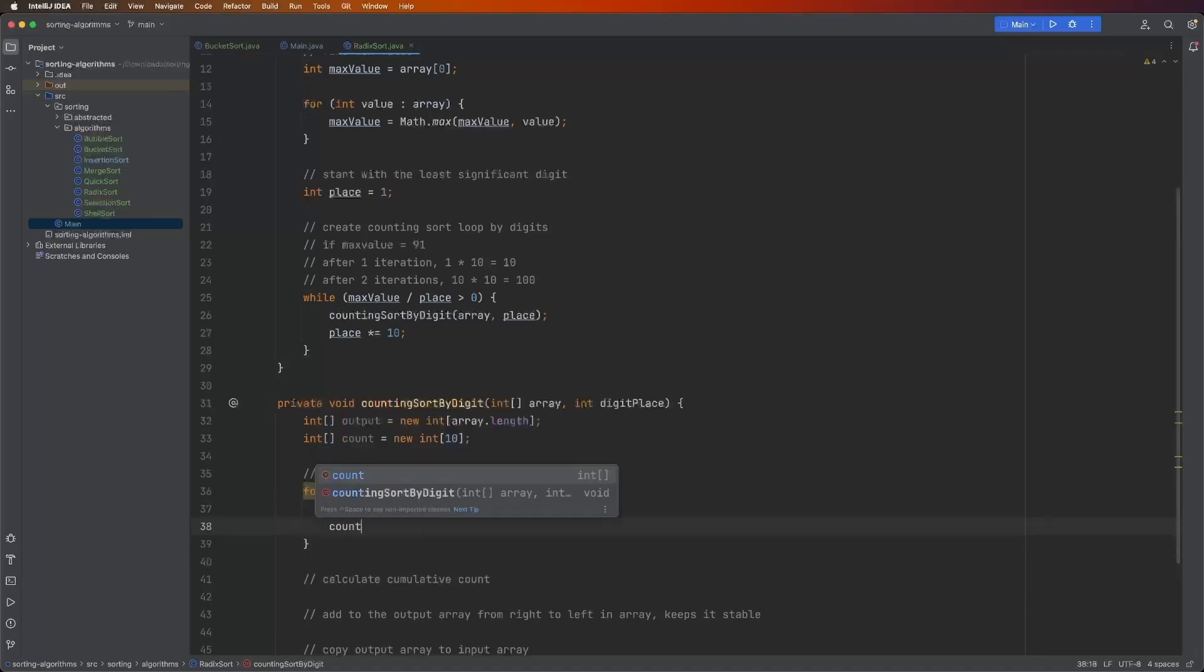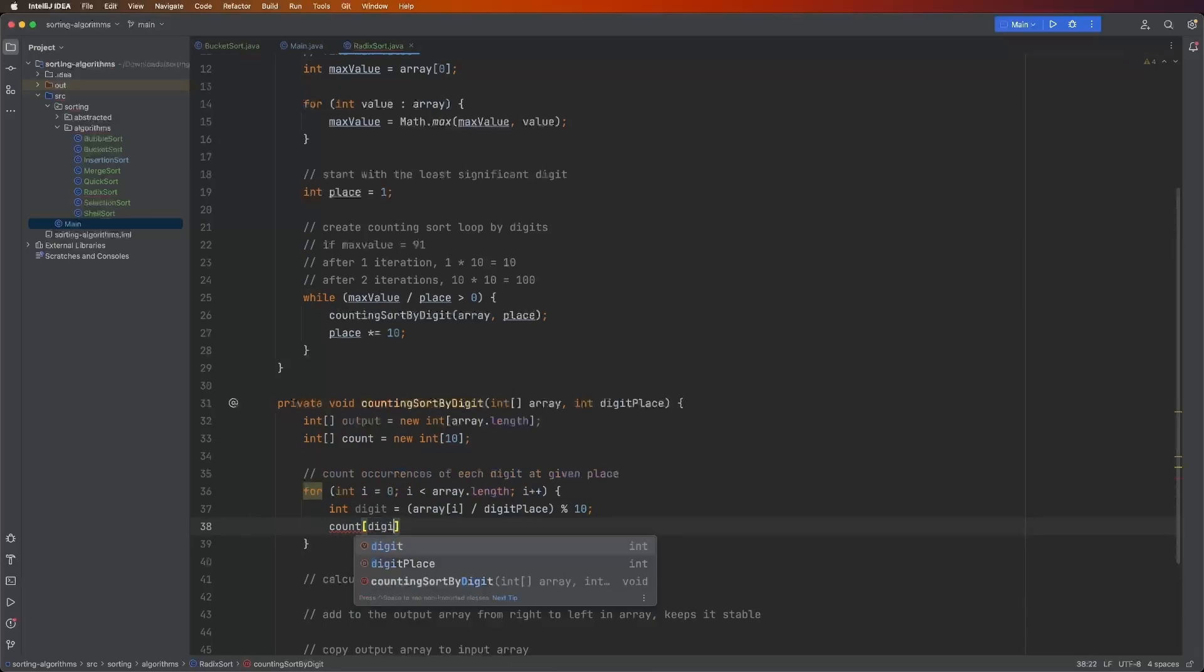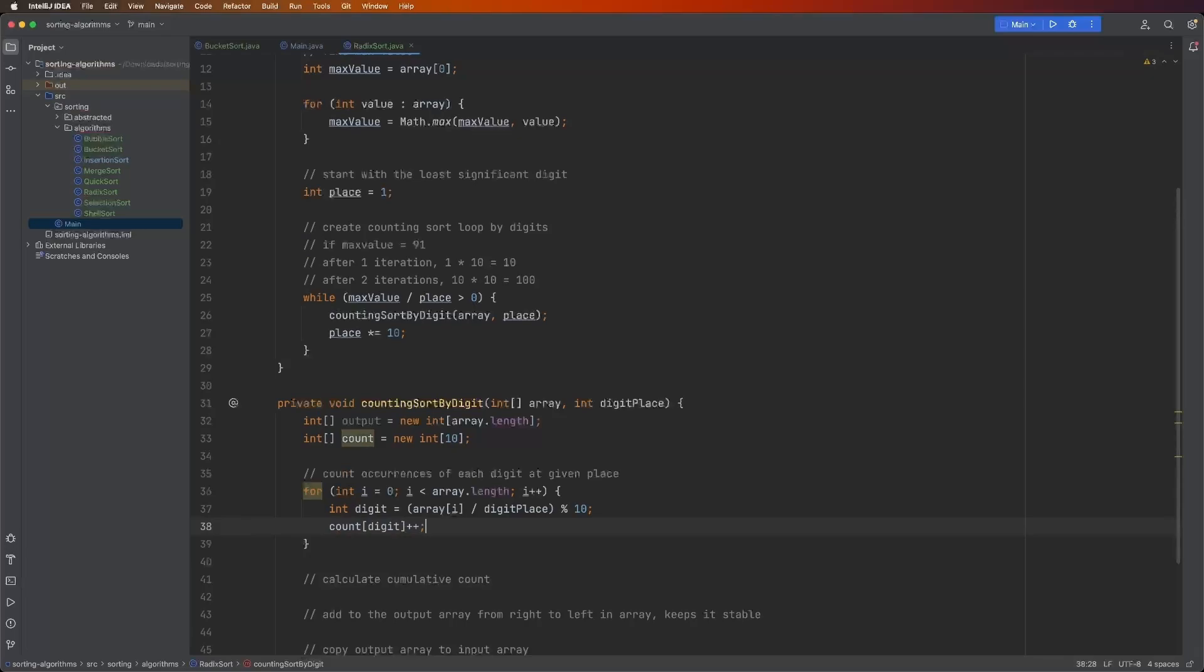And then for the count array, that's going to be our index. So at index one, we want to increment that value. So it started at zero. Now it's going to be equal to one. We're going to do that for all of the values in the input array.